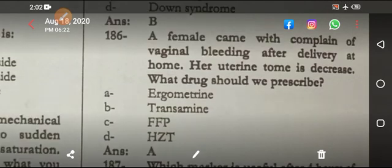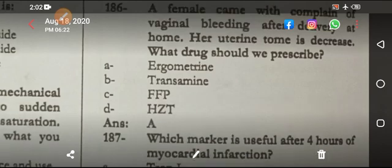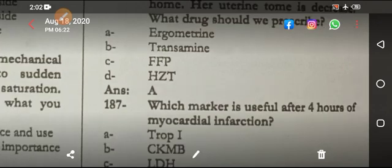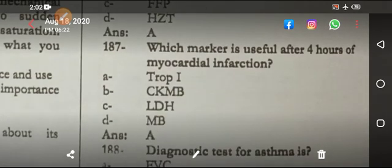A female came with a complaint of vaginal bleeding after delivery at home; her uterine tone is decreased. The drug to prescribe is ergometrine, because it increases uterine tone.